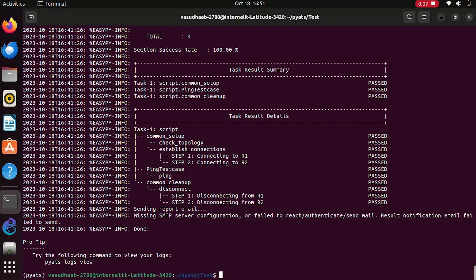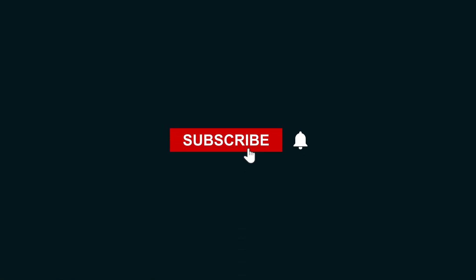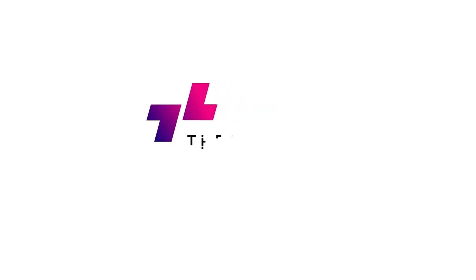That is all for this video. In the next video, we will go through the types of PyATS CLIs used for execution. Thank you for watching. If you found this video helpful, please leave a like. Stay tuned for more videos like this. Thank you.